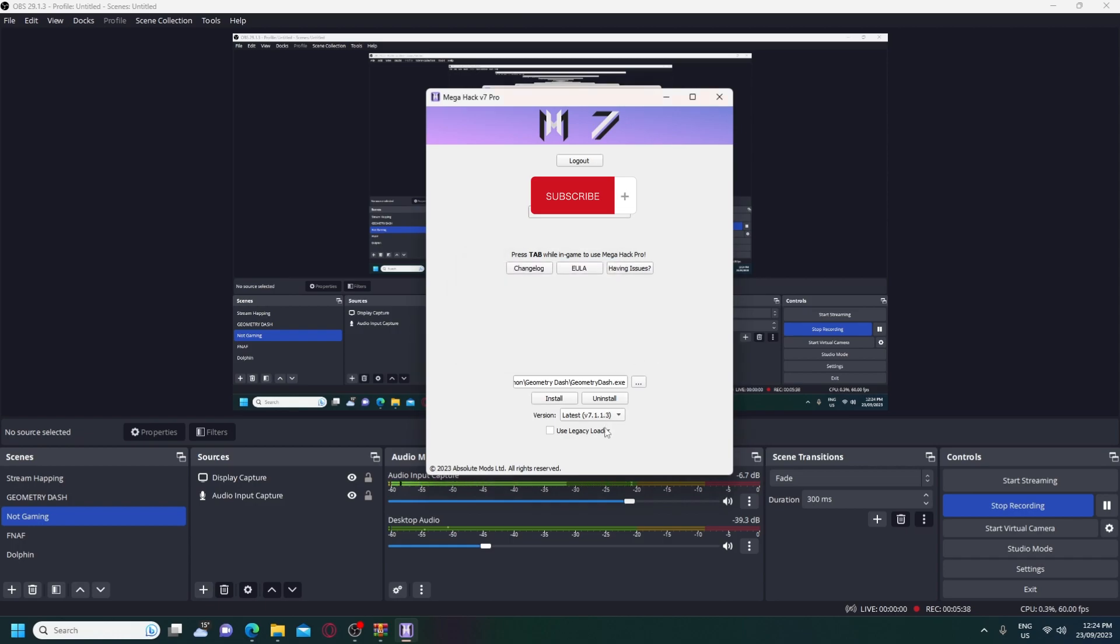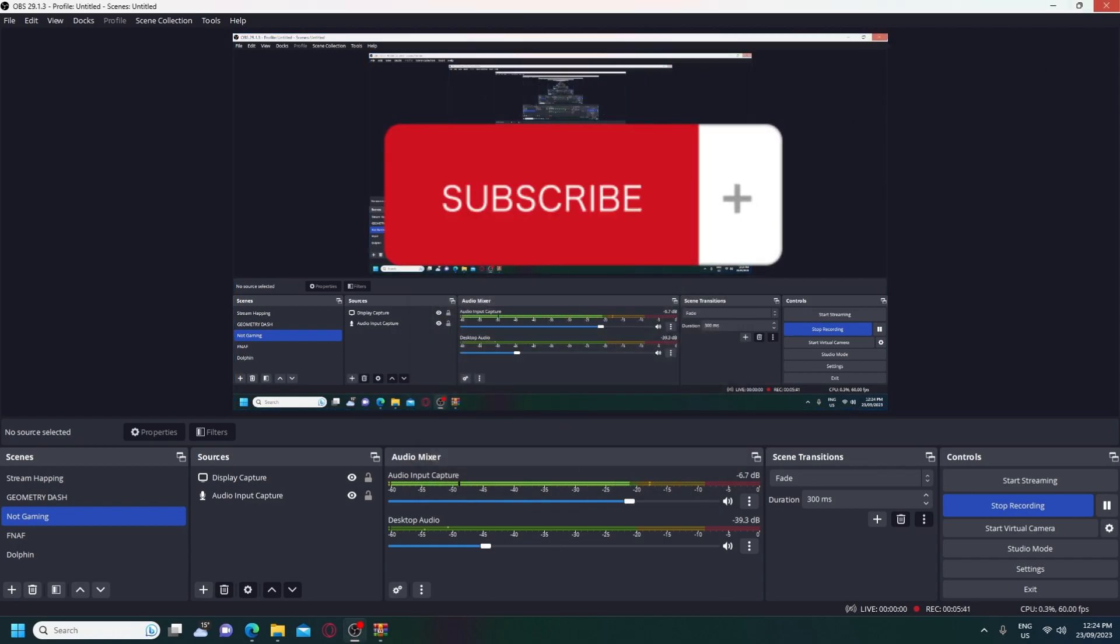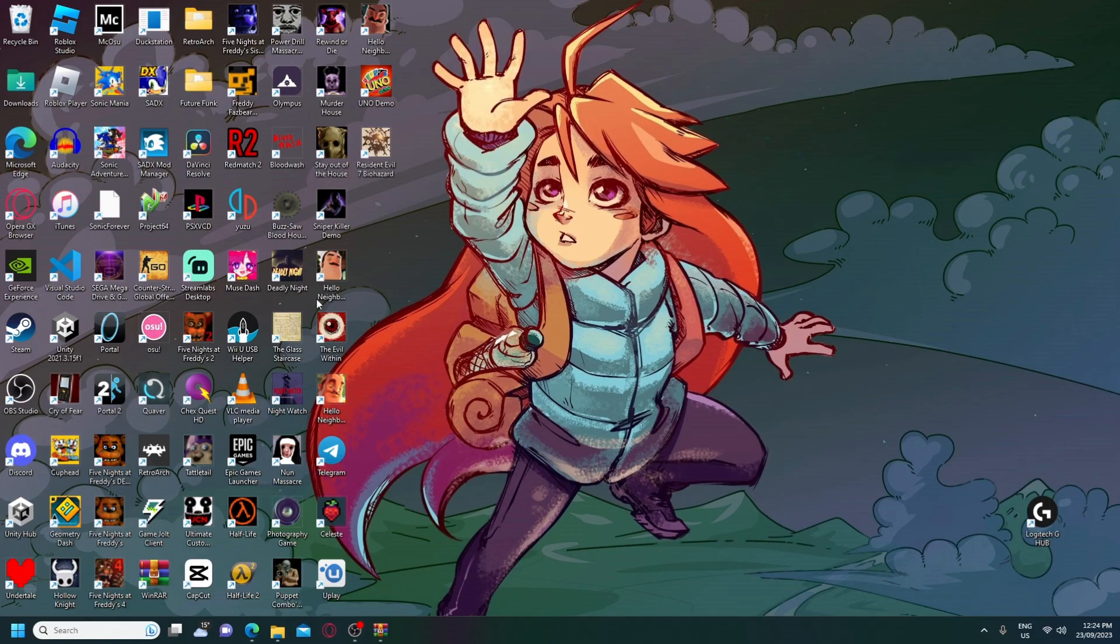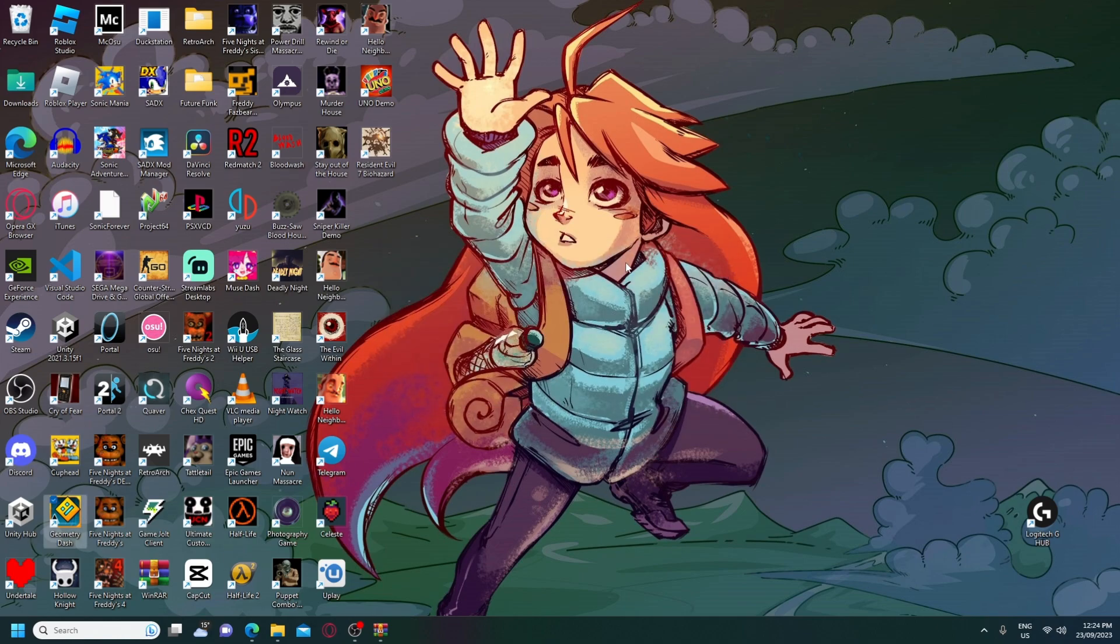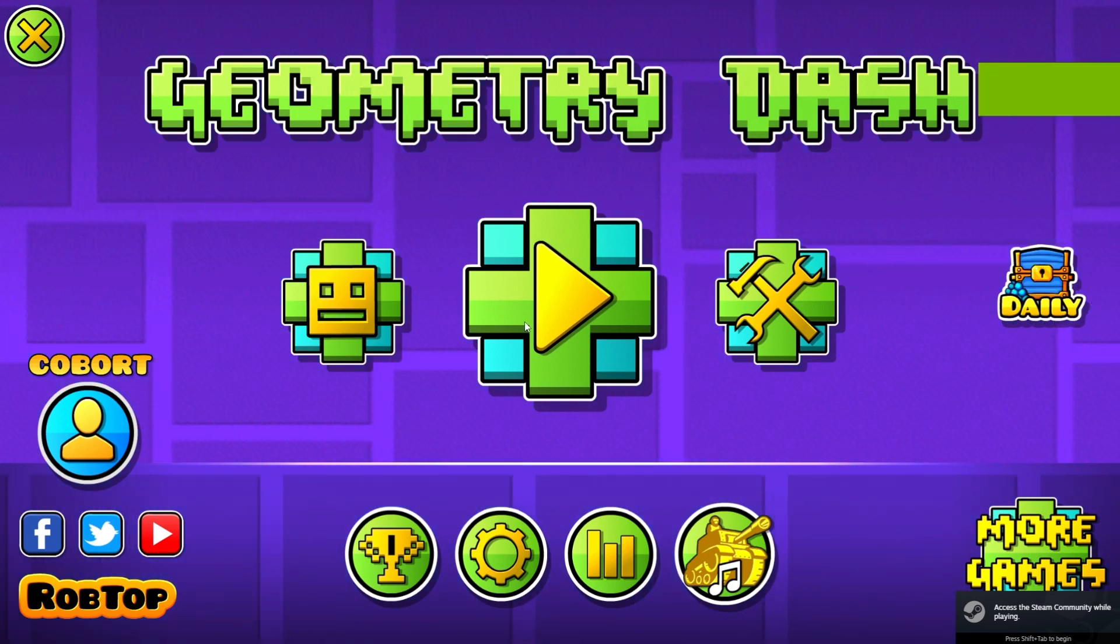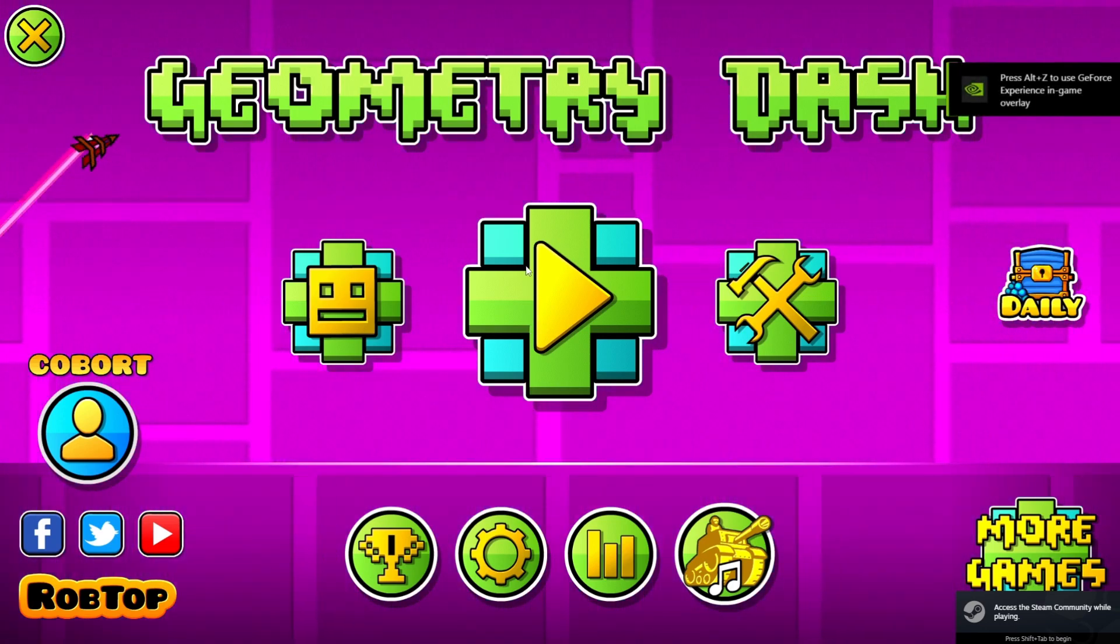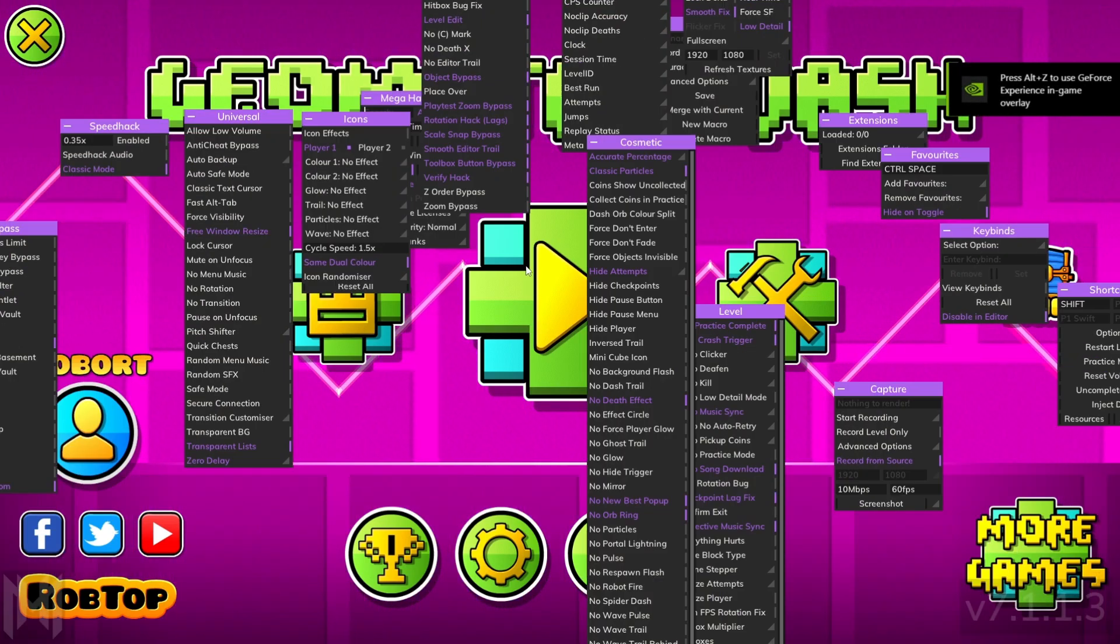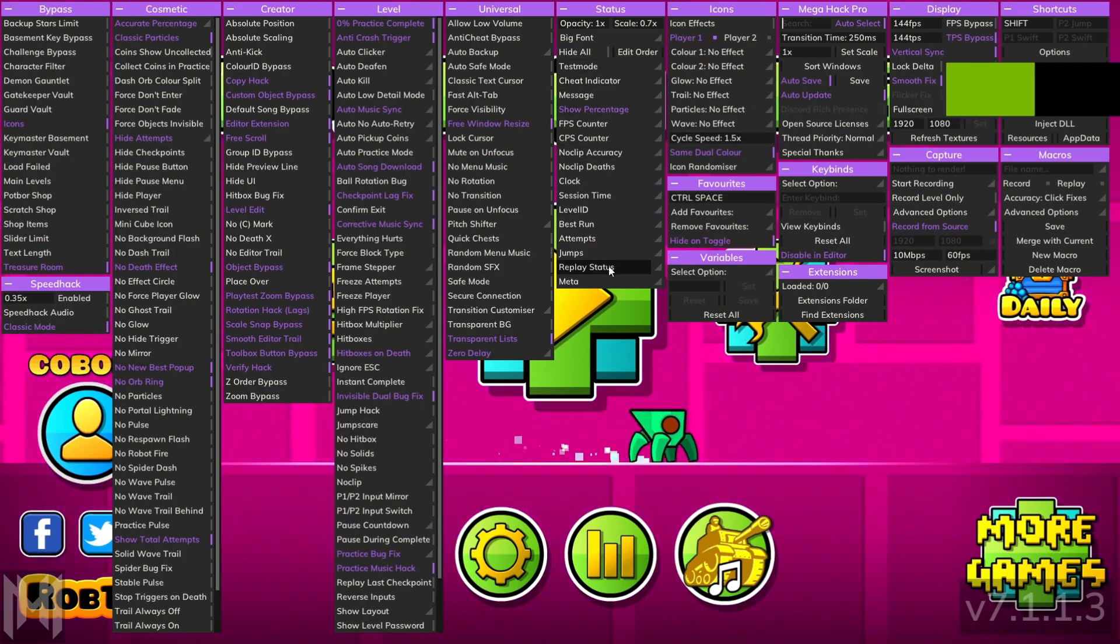It's okay, and when that happens, exit out of the MegaHack Pro installer, and then, head back to Geometry Dash. And now, since we have Geometry Dash back, to open up the menu, just press the tab on your keyboard, and you'll have this.